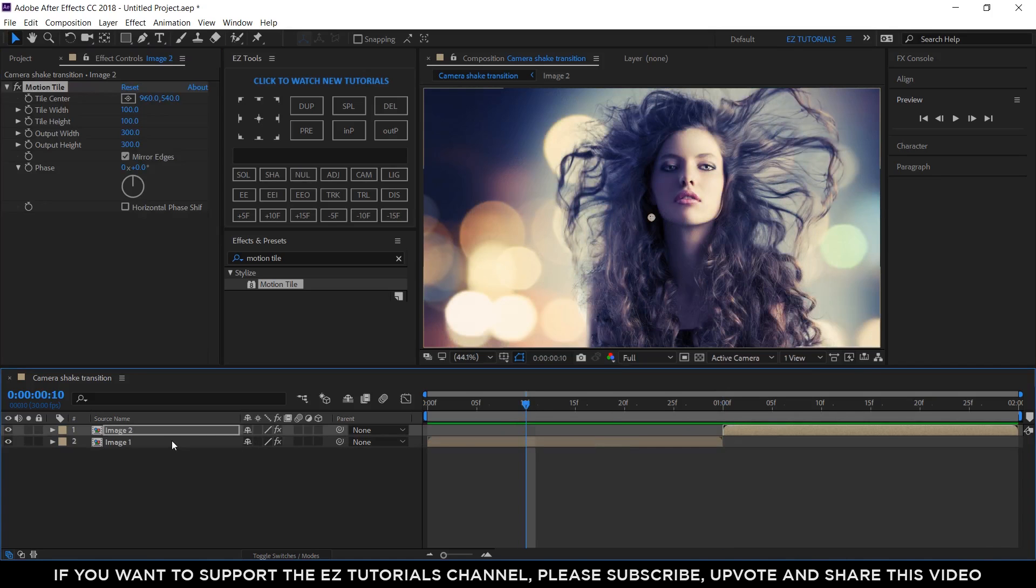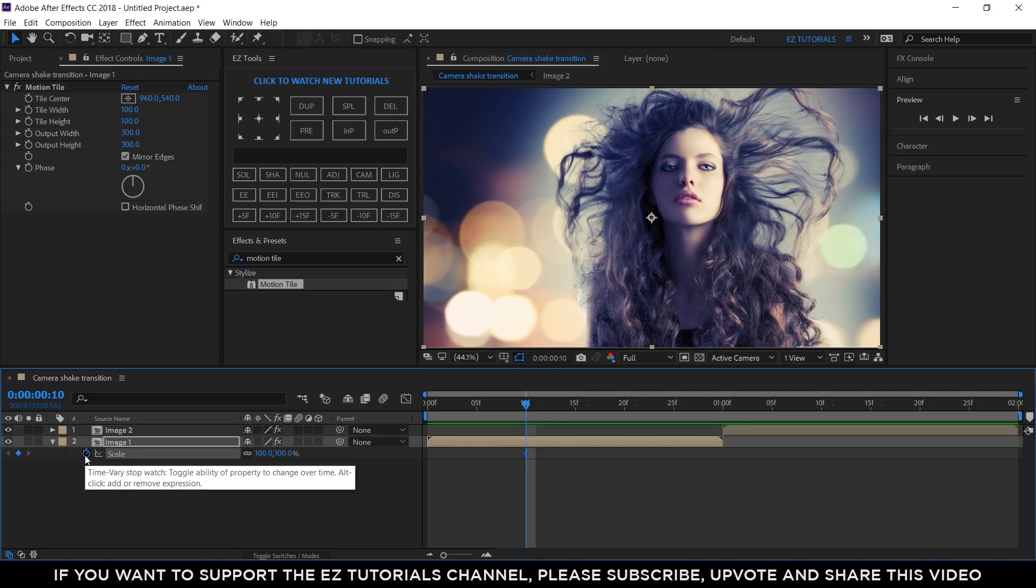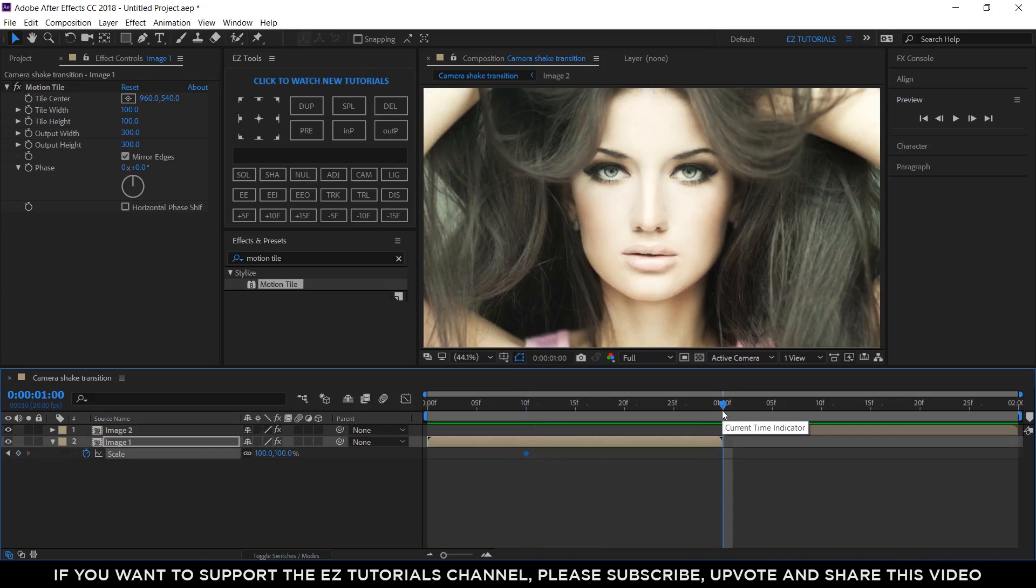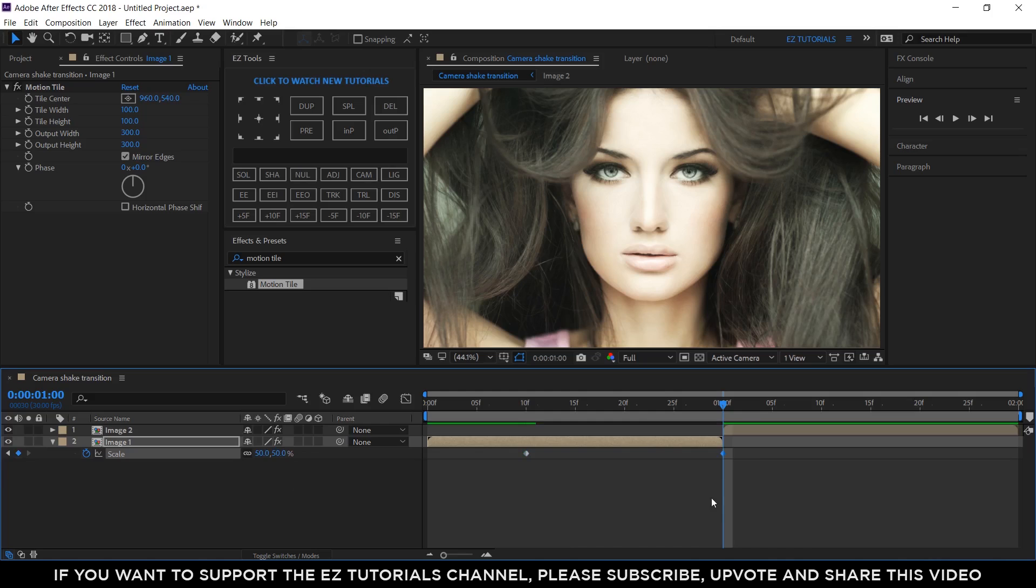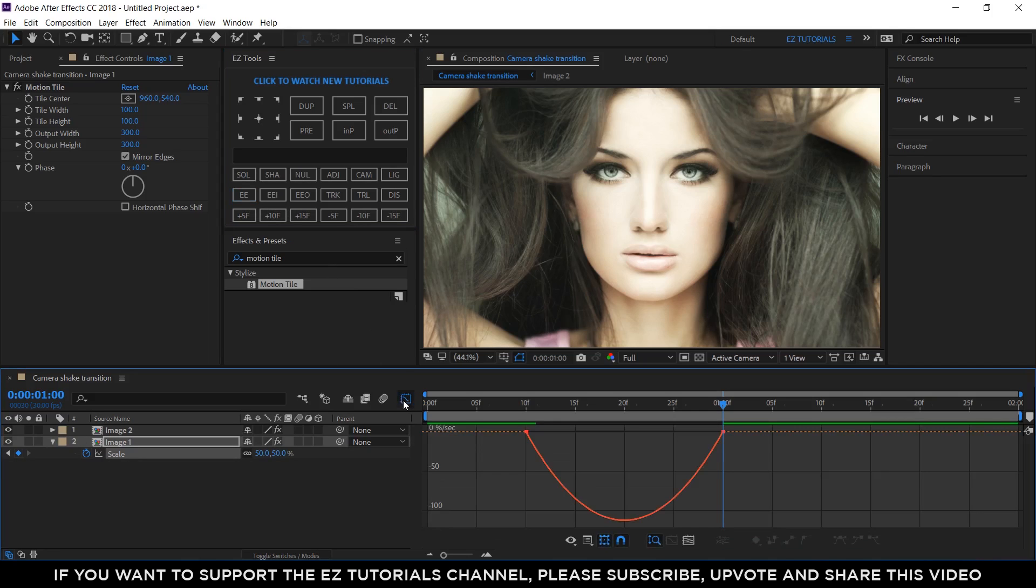Move to 10 frames, select the image 1 layer, open the scale options, and create a keyframe here. Go to 1 second, and change the scale values to 50%. Select both keyframes and easy ease them. Then, open the graph editor and drag the curve all the way to the right.